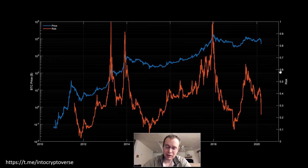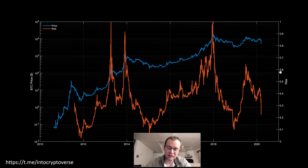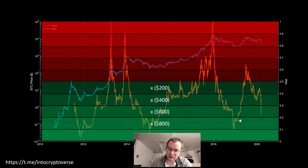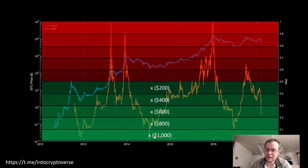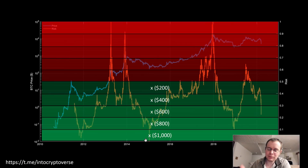If you start dynamically dollar-cost averaging now, perhaps you buy X at the 0.4–0.5 risk level, then 2X, 3X, 4X, and 5X at progressively lower levels. For example: $200 at this level, $400 at the next, $600, $800, and $1,000 at the lowest — so that if risk ever drops, your buy order dwarfs what you were putting in before. The challenge: if your monthly budget is $500 and the risk drops sharply, having only put in $100 earlier would have left more cash available for the lower-risk entry.